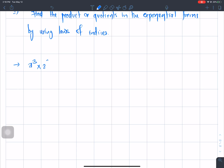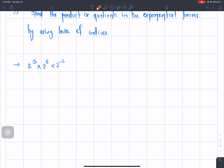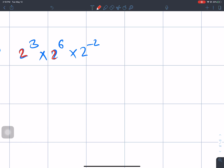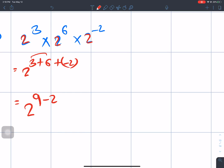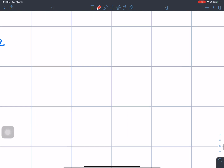2 to the power 3 times 2 to the power 6 times 2 to the power minus 2. Using the law of indices: 2 to the power 3 plus 6 plus minus 2, which gives 2 to the power 7. That is the answer.